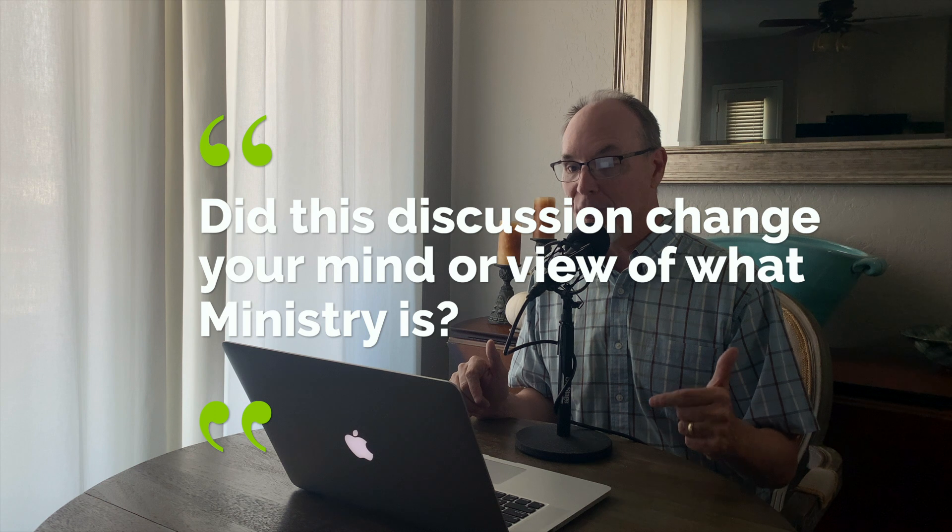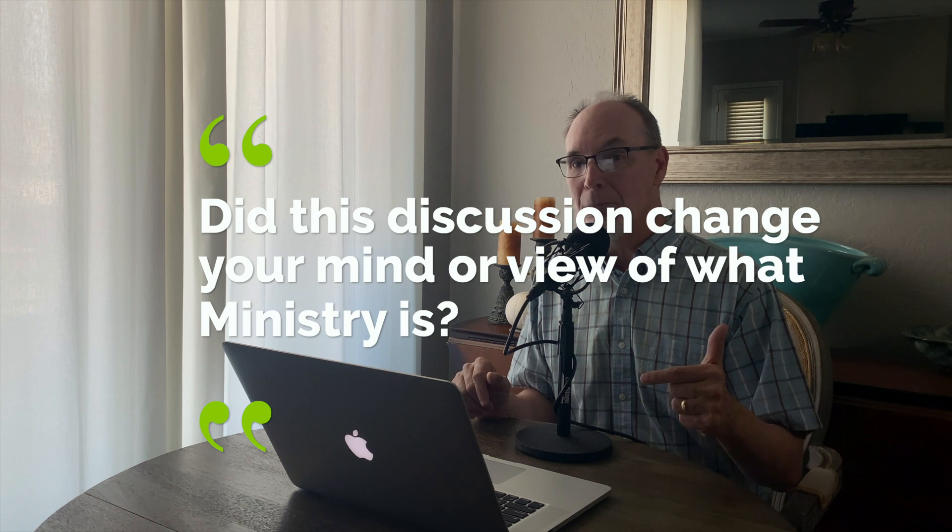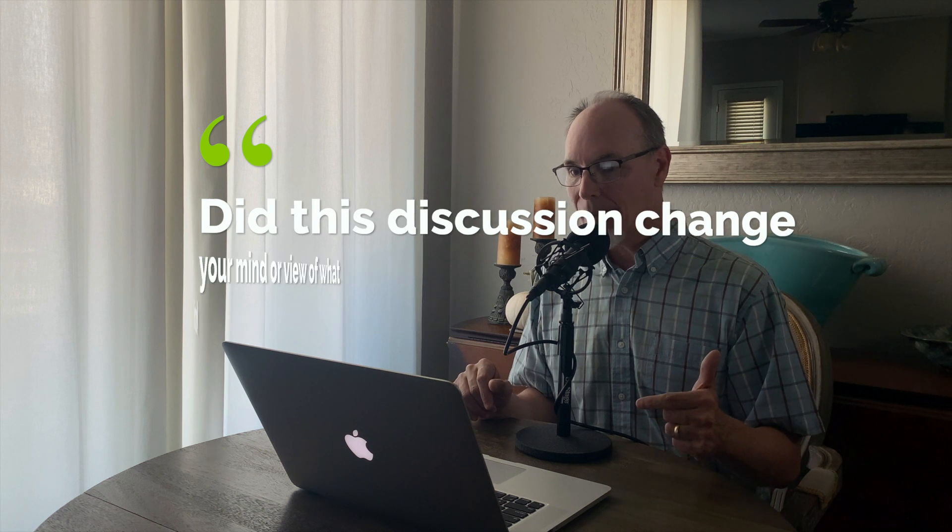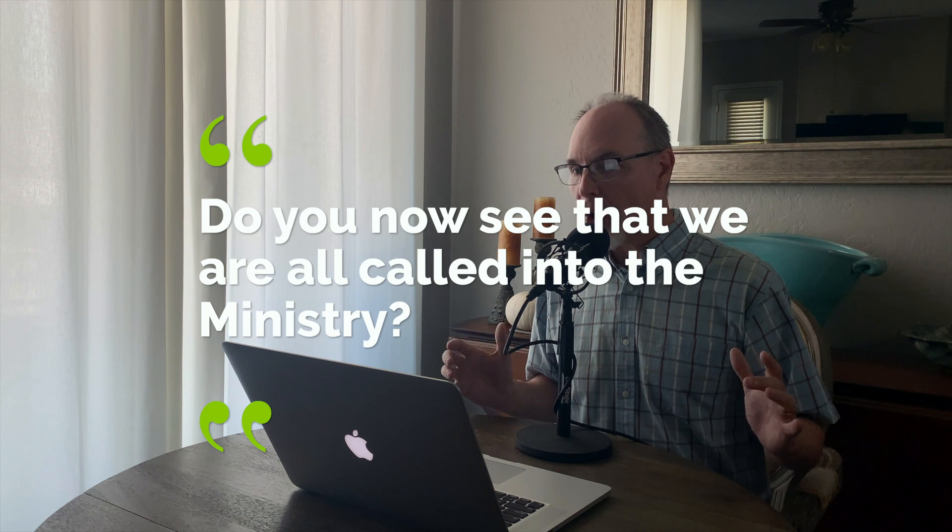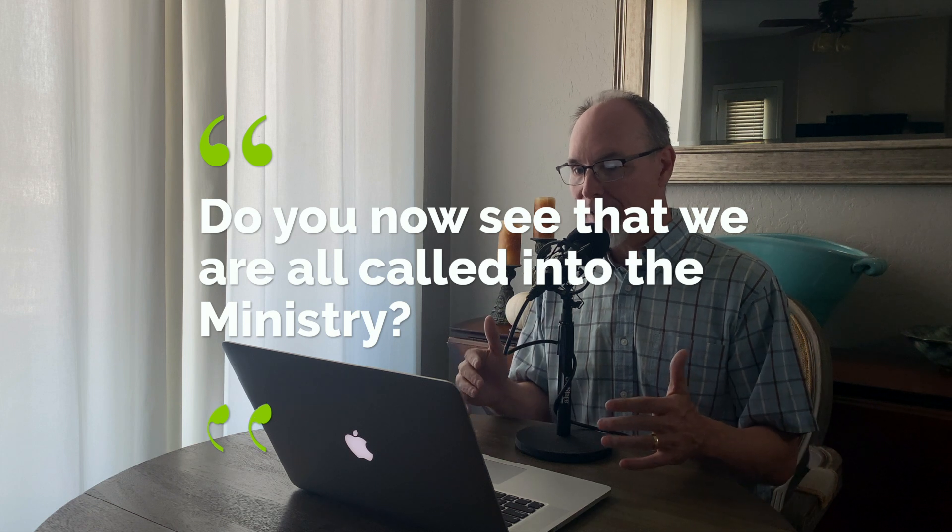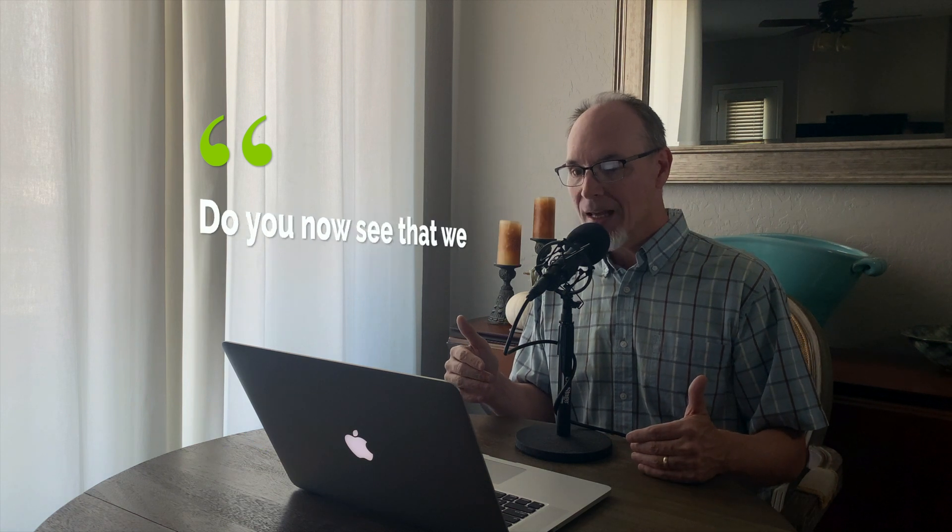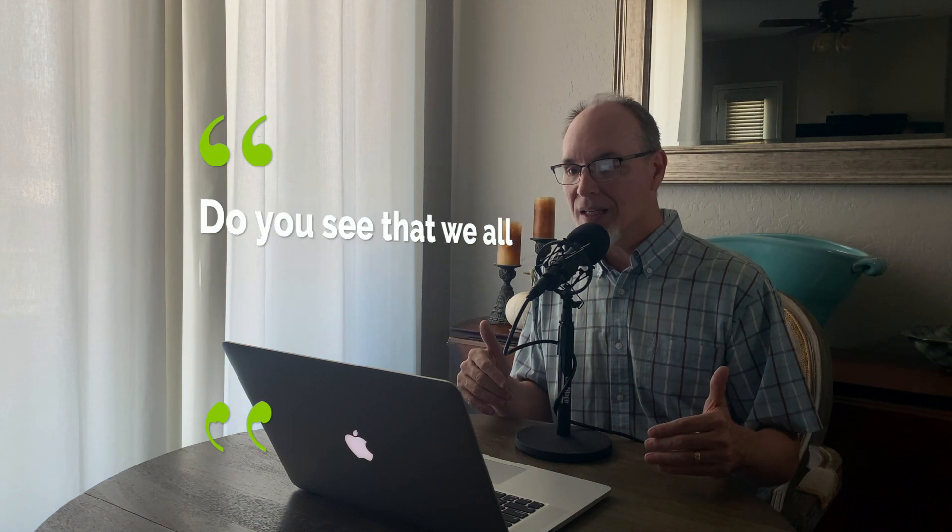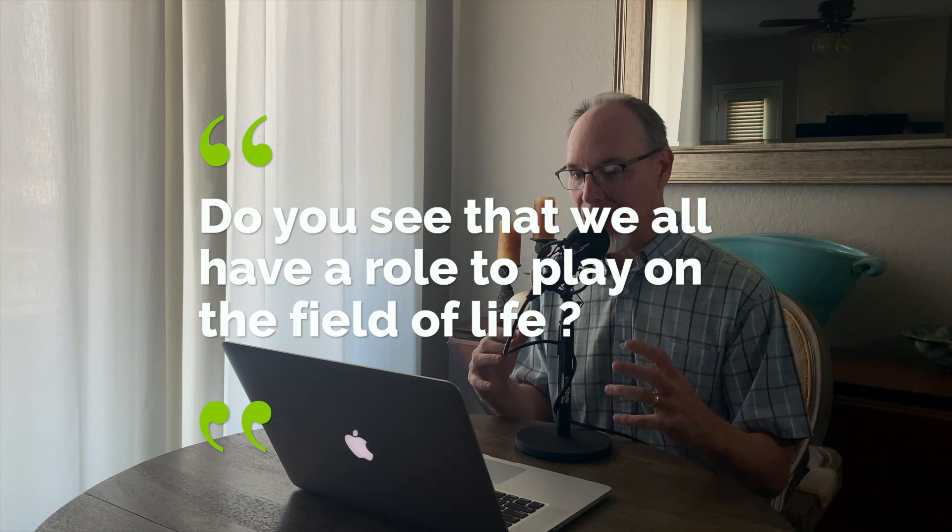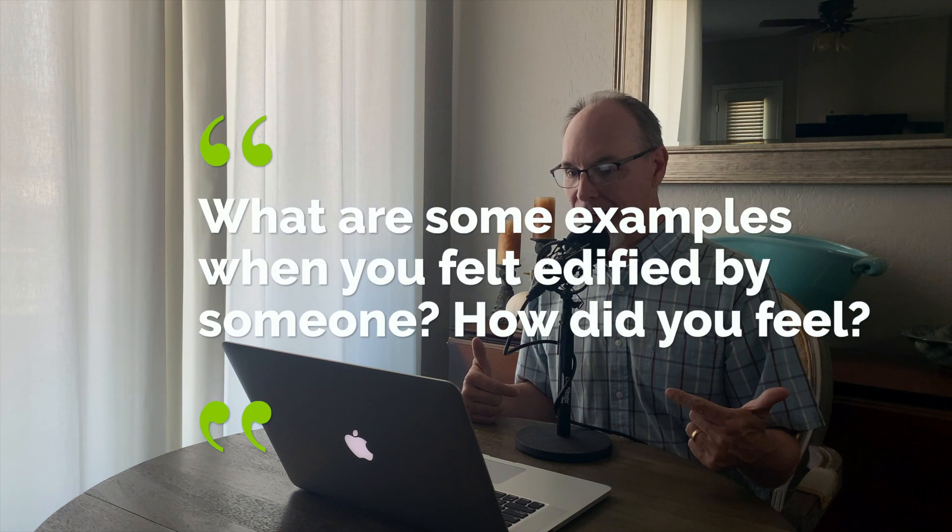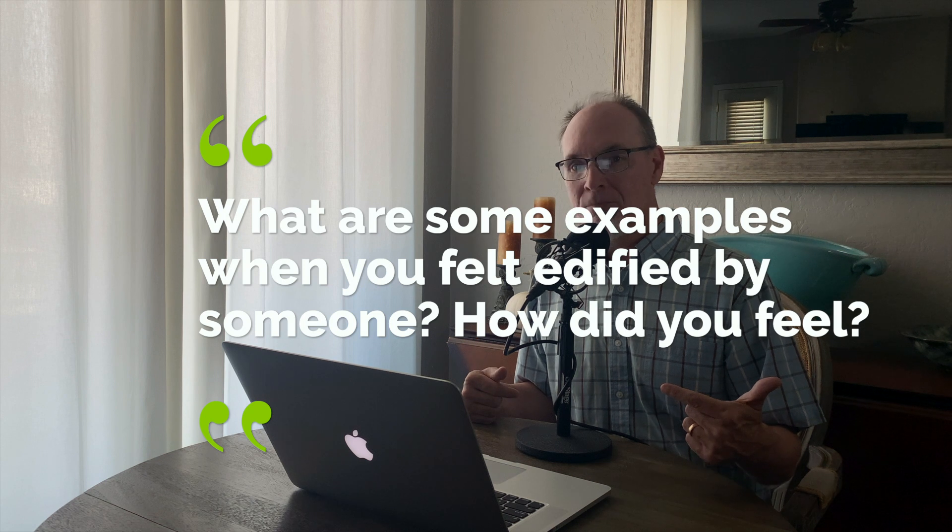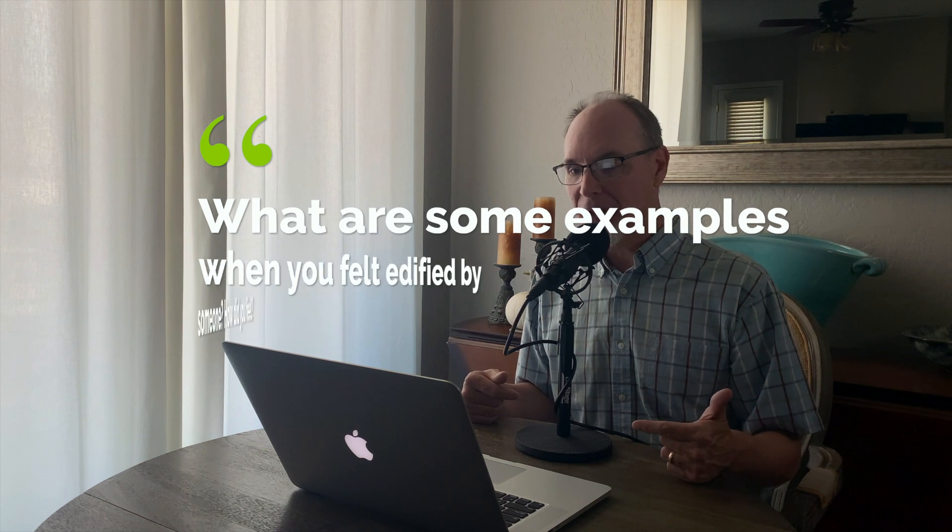So let me recap here. Point number one is know your role. Point number two is ministry is simply edifying the body of Christ. So now let me give you a few discussion questions here that may help you in your group discussion today. Number one, did this discussion change your mind or view of what ministry is? Number two, do you now see that we are all called into the ministry? Number three, do you see that we all have a role to play on the field? Number four, do you know your role? And number five, what are some examples when you felt edified by someone? How did that make you feel?